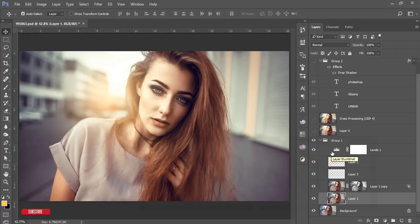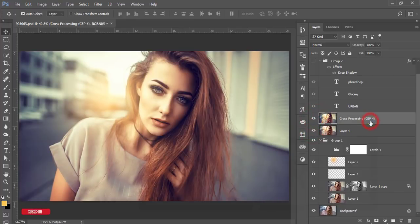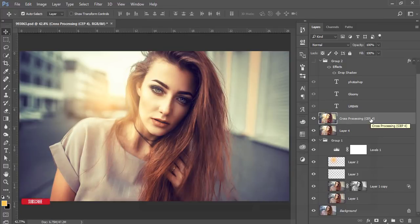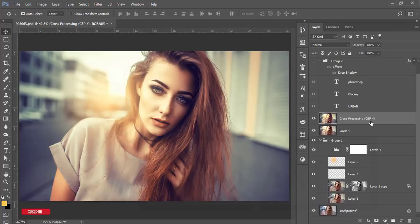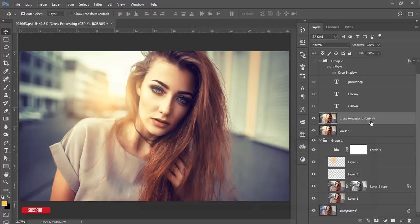And then the levels for the light controlling. Then I got another processing, that is the cross-processing effects from the Nik Collection. Nik Collection and Color Efex Pro - Nik Collection is a bunch of effects.